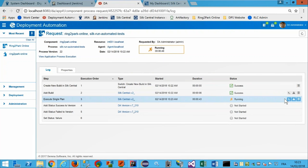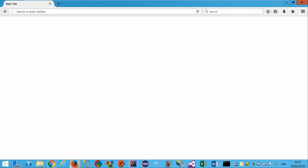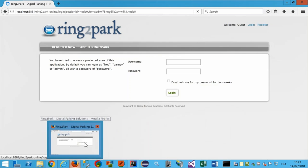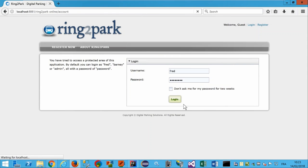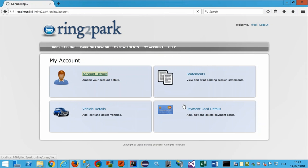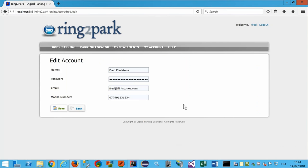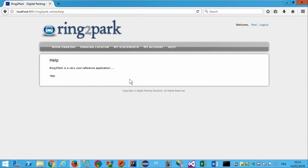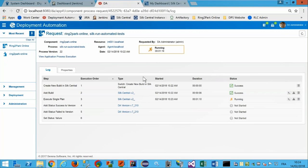Le test automatisé lance automatiquement l'application, se connecte automatiquement, met à jour des informations de l'utilisateur, puis accède à la page d'aide. Là, ça va s'arrêter parce que le message affiché « Ring to Park is a very cool reference application » n'est pas le message défini dans les spécifications. Les tests automatisés vont donc sortir en erreur dans Deployment Automation.